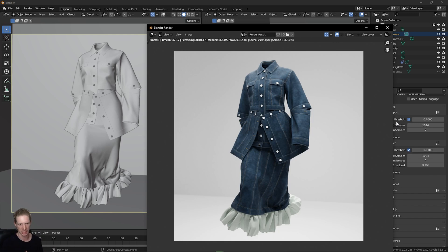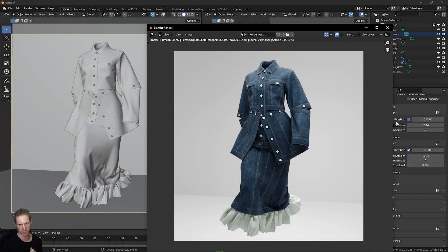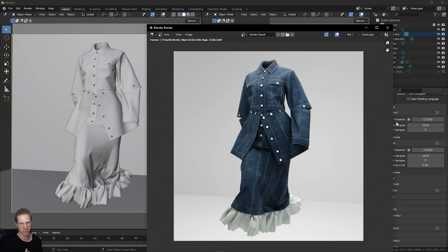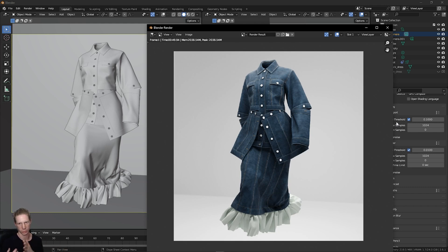Stick around for the next part where we look at these more distressed effects. But this is the whole process from Clo to Substance to Blender to get a nice render in the end.